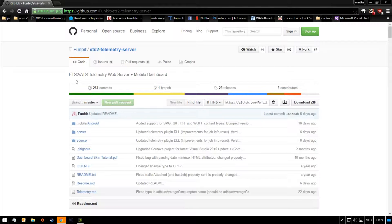Hey guys, today I'm going to show you how to set up a dashboard on your mobile phone or on your laptop.